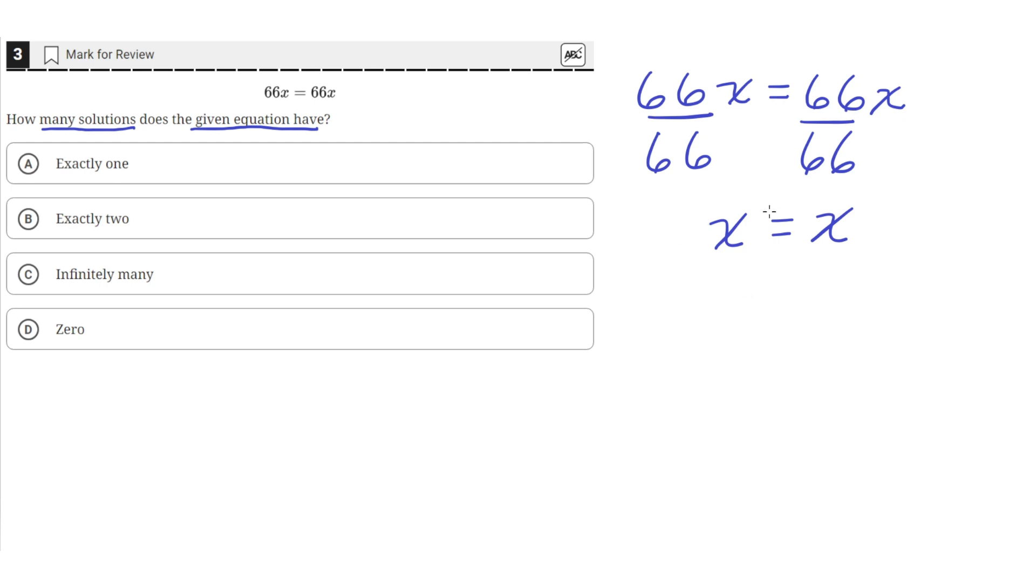So no matter what value we give to x, this equation will always be true. And there are infinitely many values that we can insert into x. So this equation has infinitely many solutions.